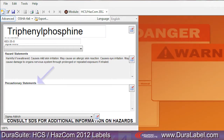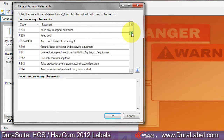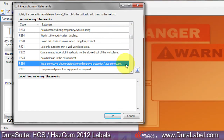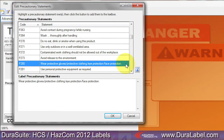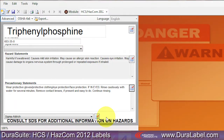To add a precautionary statement, click on the precautionary statements button and select appropriate entries from the menu that appears. With your choice highlighted, click the arrow to the right of the menu, or double-click on the selected statement. When finished, click OK. The entries you chose now appear on your HazCom 2012 label template.